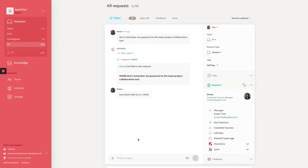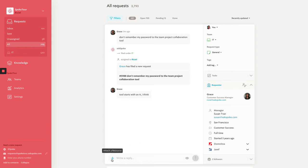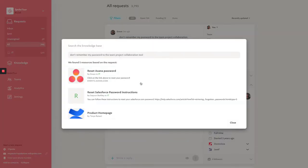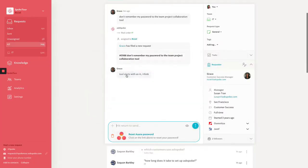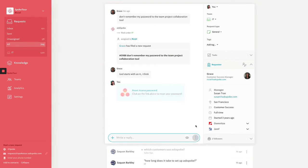And as the agent, I can use AskSpoke's knowledge base to find the right article or instructions, so I don't have to waste time searching across fragmented resources. AskSpoke does the work for me. I'll hit the plus button here, I'll press search KB. It gives me the article I want to send. And after I click on it, I can easily send this to the user.